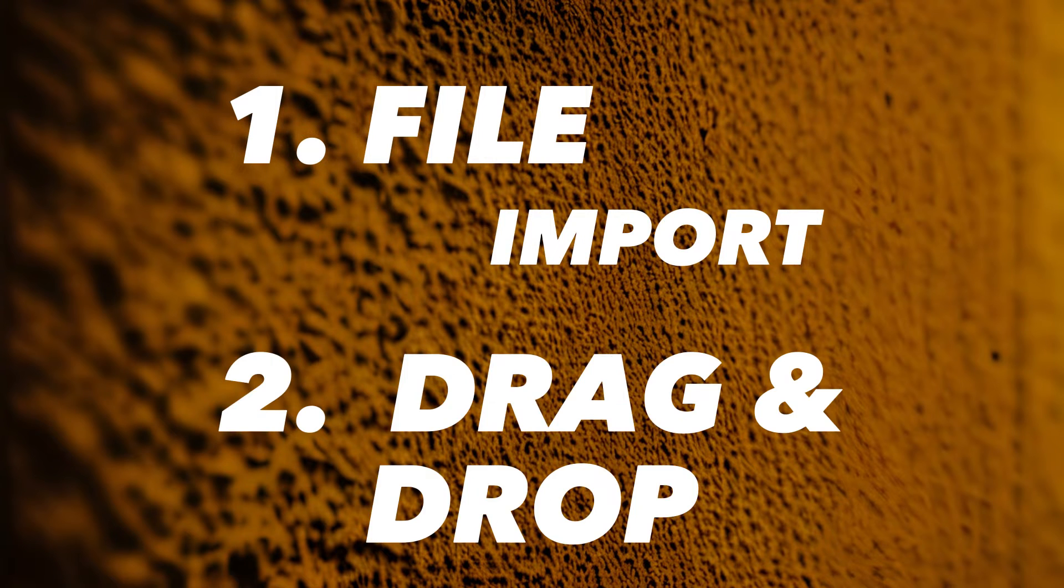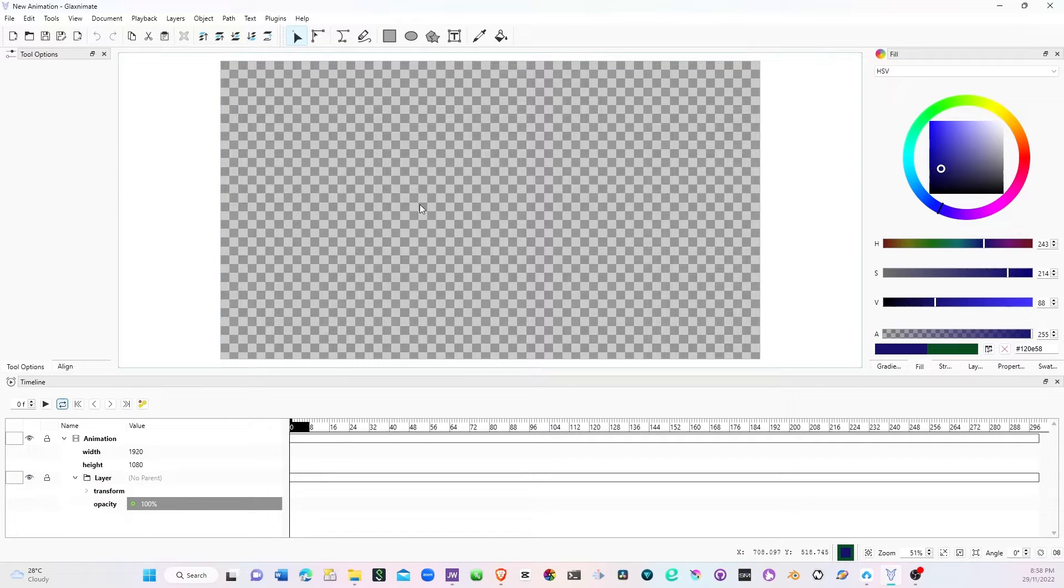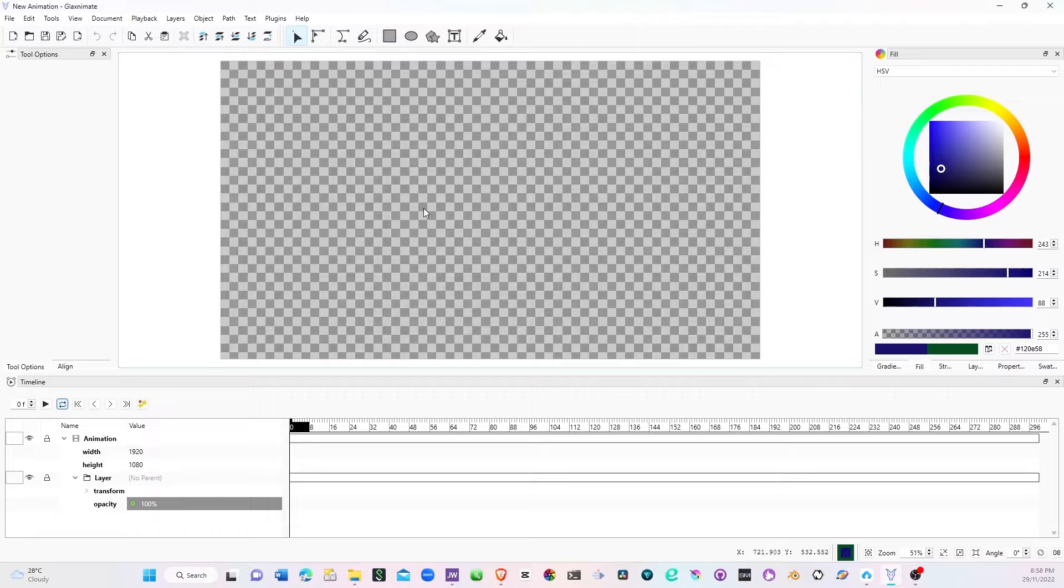I like to drag and drop into the canvas. We'll look at the reason why I say that. First, let's go with the first, which is the normal method of importing files into any software.